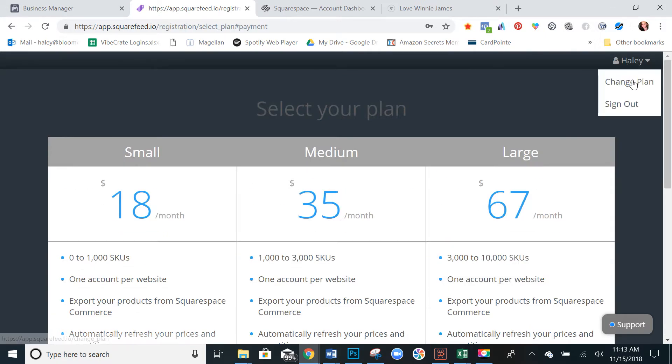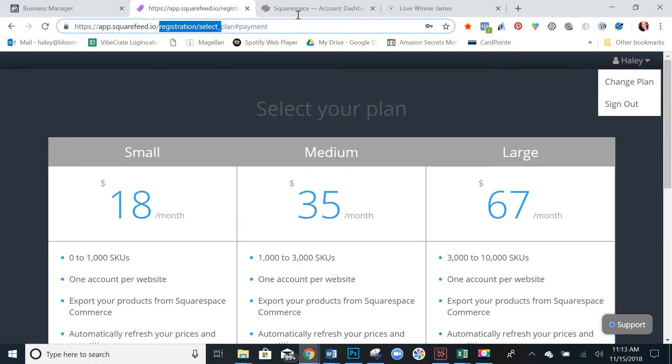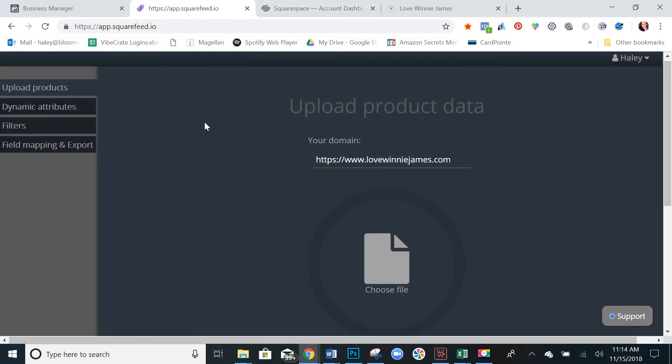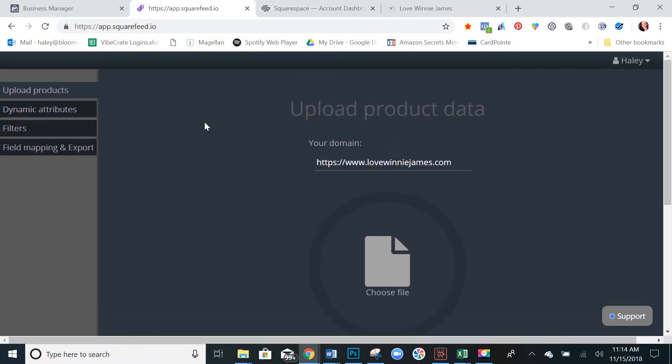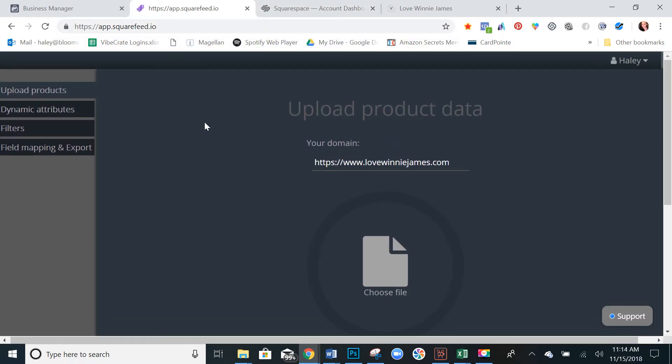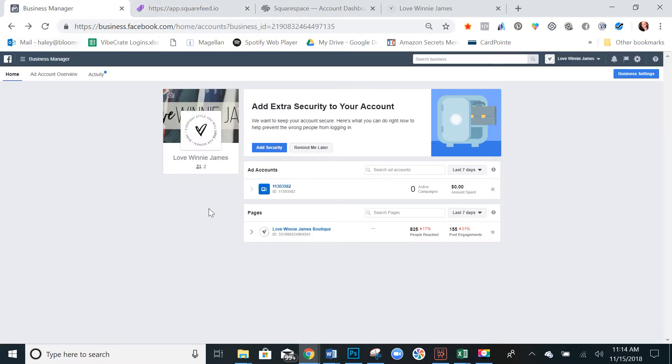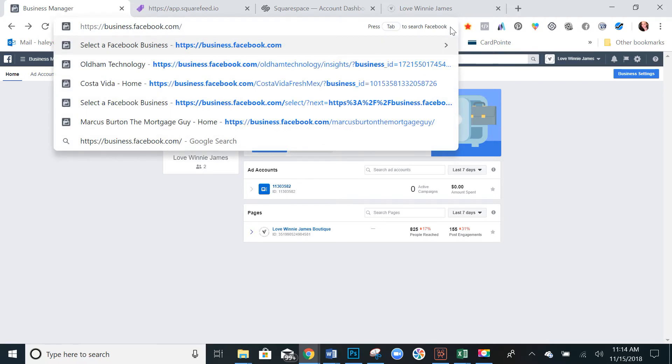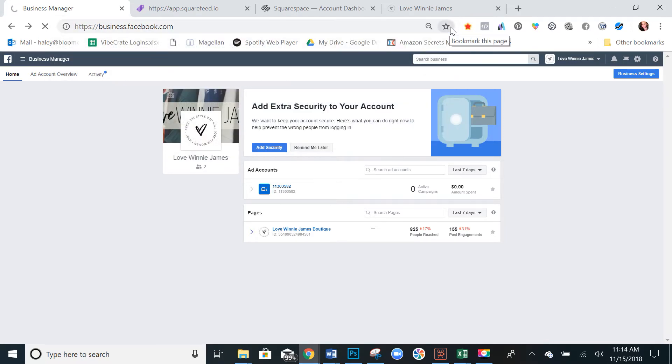So select your plan and check out and subscribe. Once you do that, I've already done this, so I'll just go to my dashboard. It'll take you here to the dashboard. Before we get here, go into your business manager. So this is your business manager dashboard. If you're not sure how to get here, go to business.facebook.com.